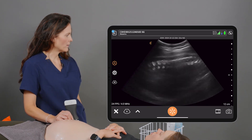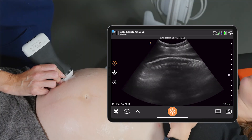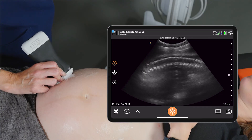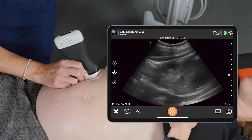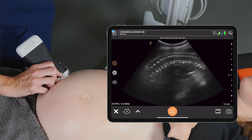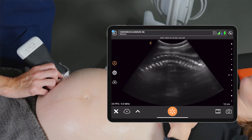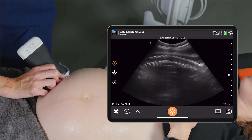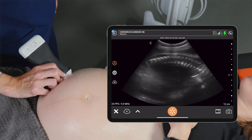We can also look at the baby's spine for fetal tone, as flexion and/or extension of the spine also counts. Here we can see a nice sagittal view of the baby's spine, all the way down to the lower portion. There is some flexion and extension movement of the baby's spine there, so I'm happy with that for the fetal tone portion.